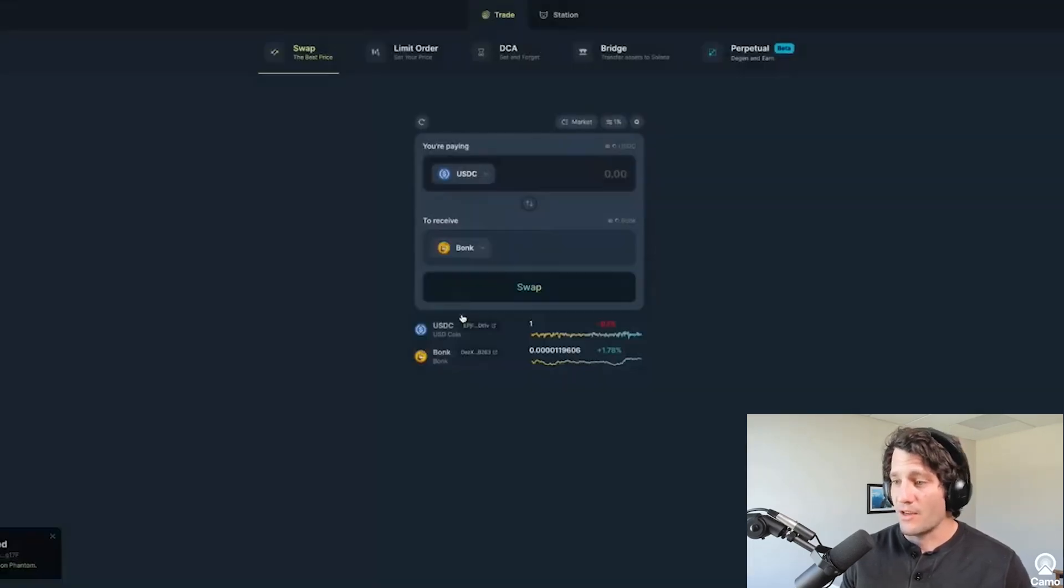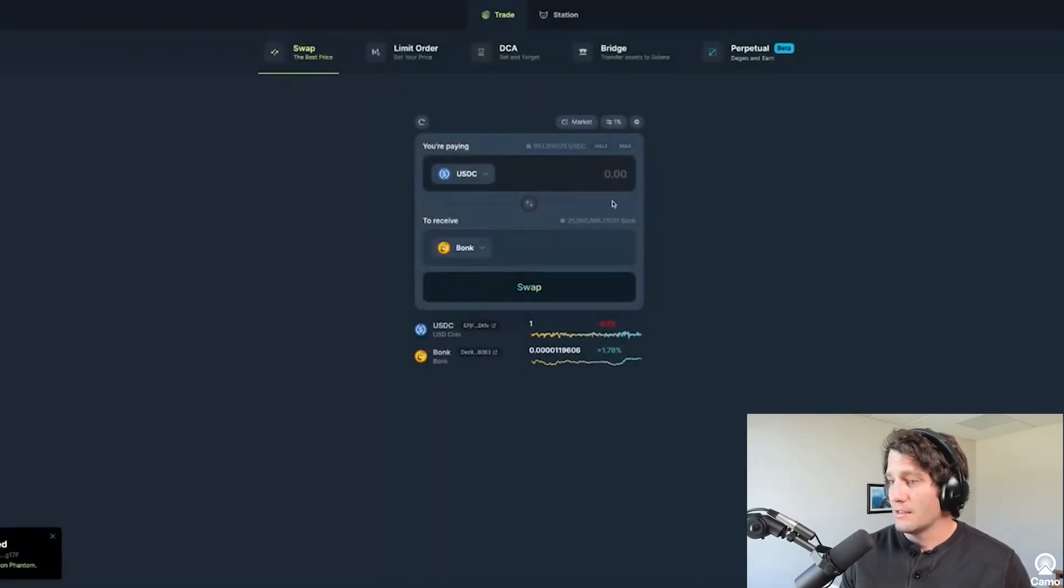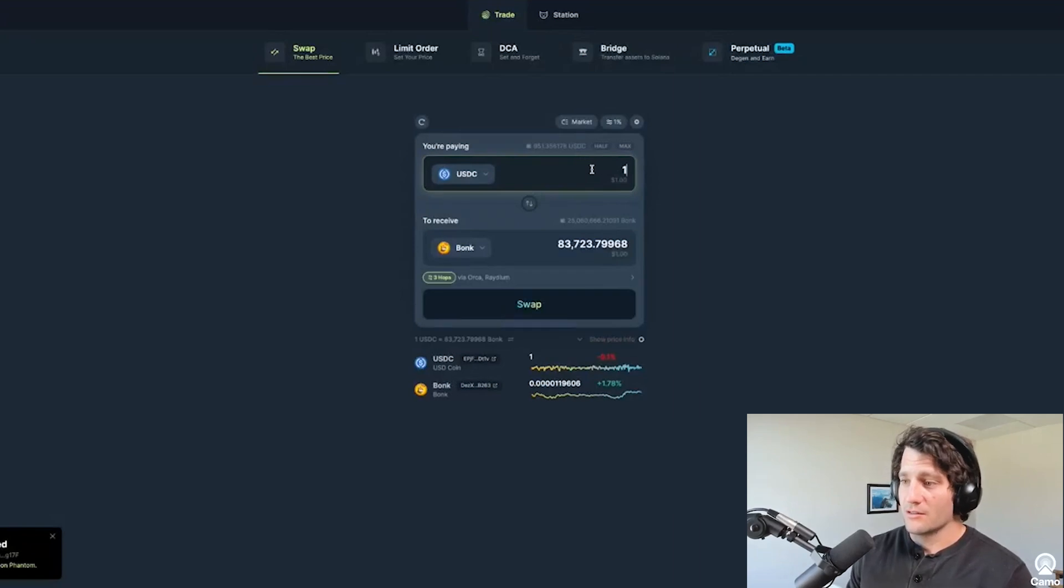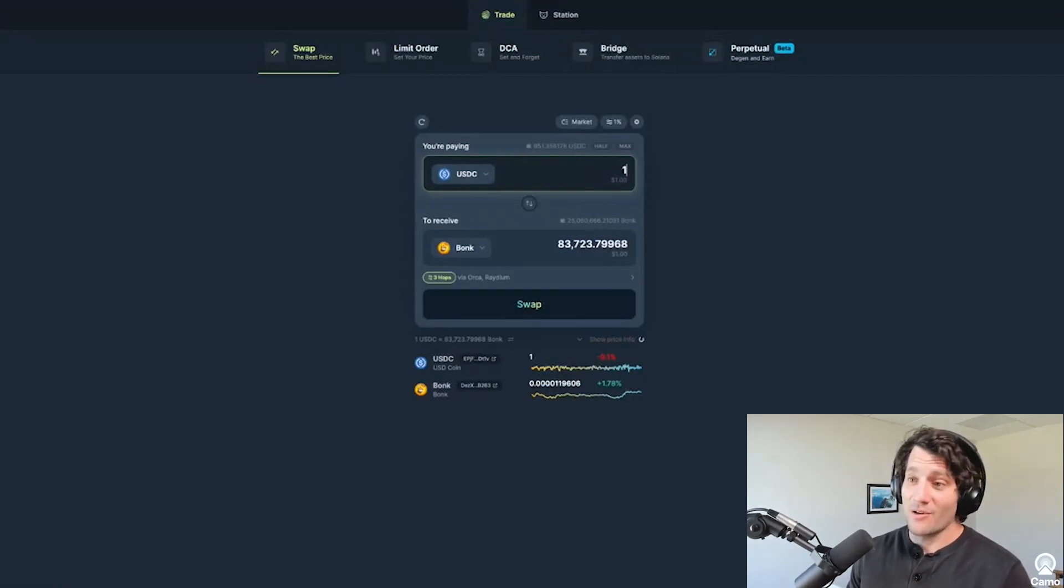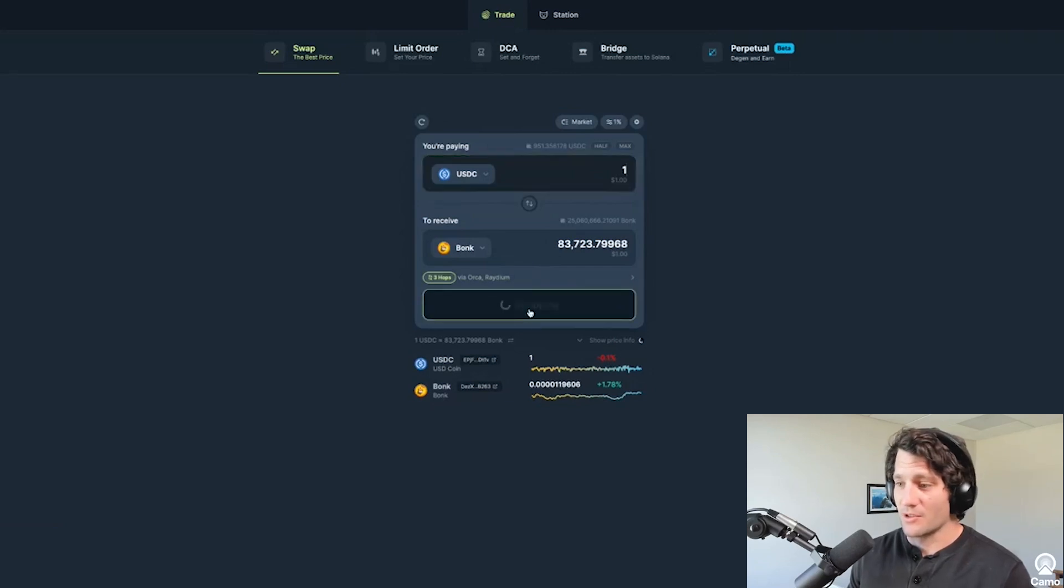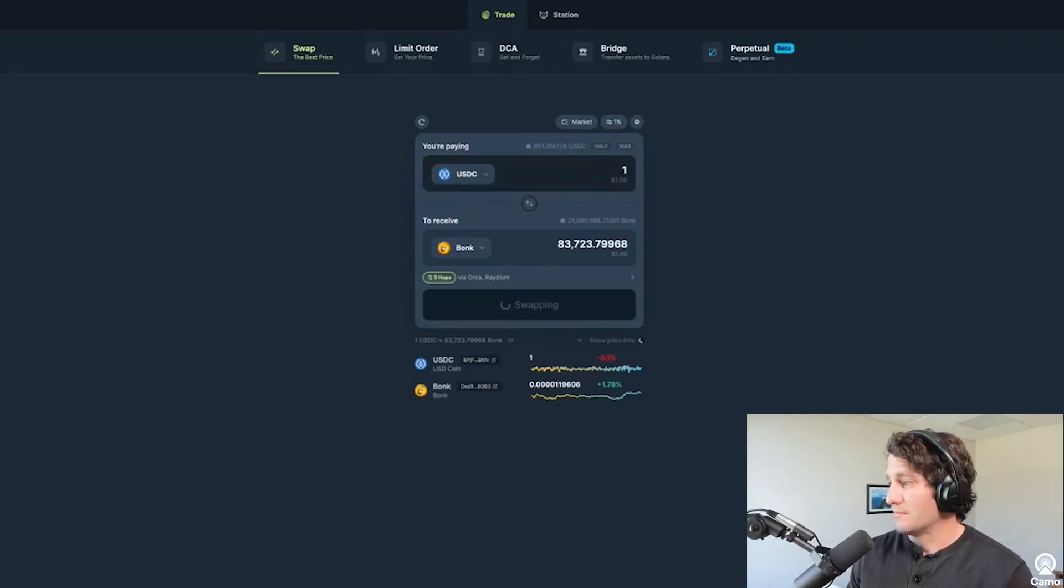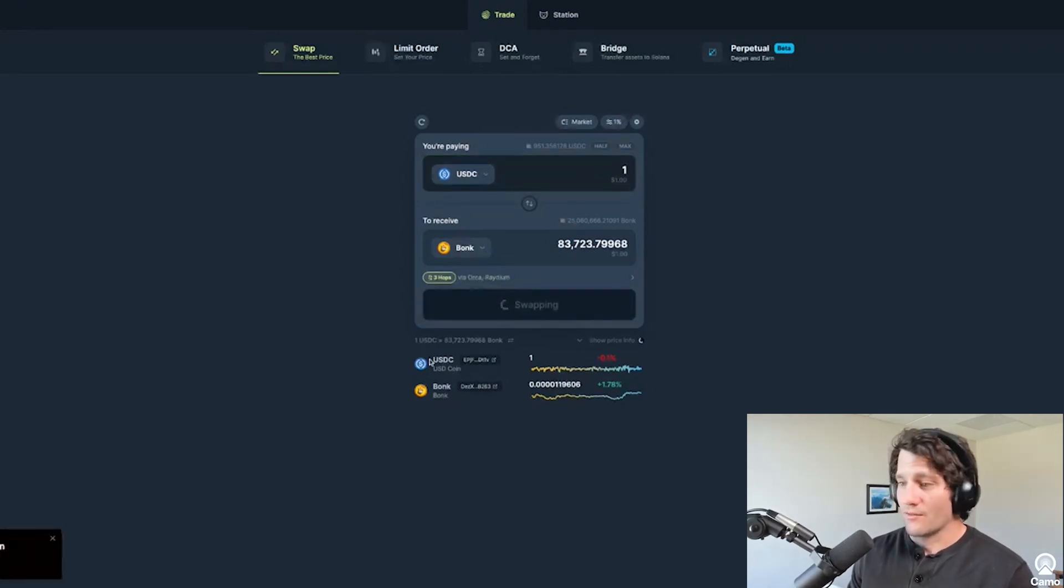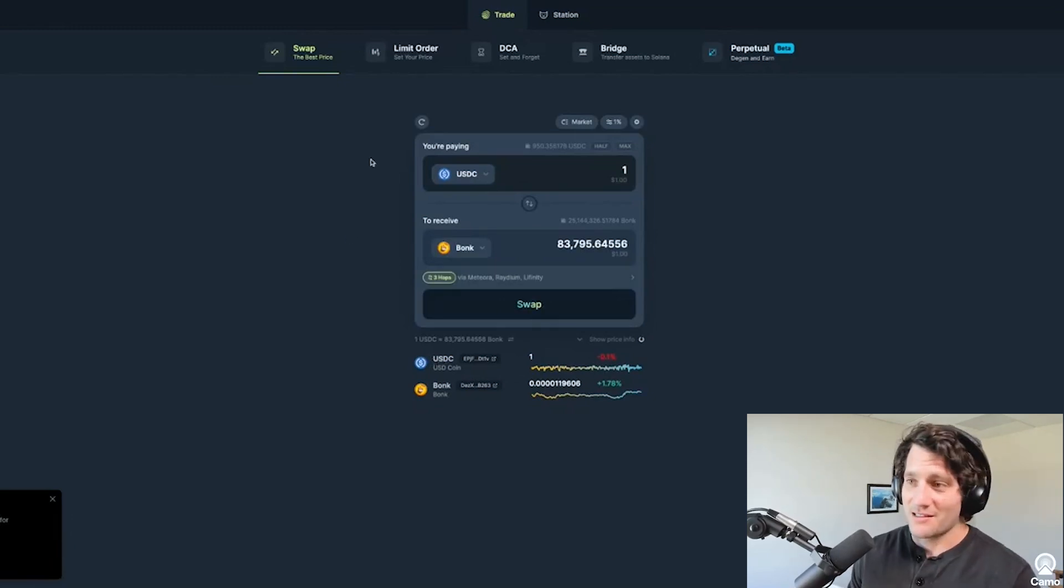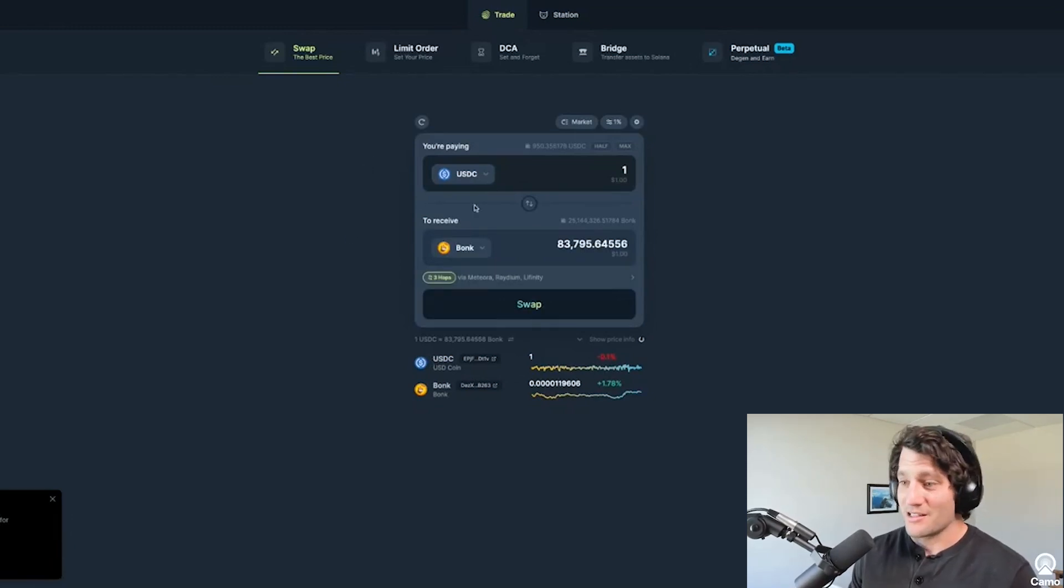And we'll just use a simple example of first swapping USDC for Bonk. I'm going to connect my Phantom wallet. And we're connected and I'm going to buy, let's just buy a dollar. Something you can't really do on other chains like Ethereum, because it'll be really expensive to do a swap for just a dollar, but it's super easy on Solana. Hit confirm. And it confirms the transaction swap was a success. So it's as simple as that.